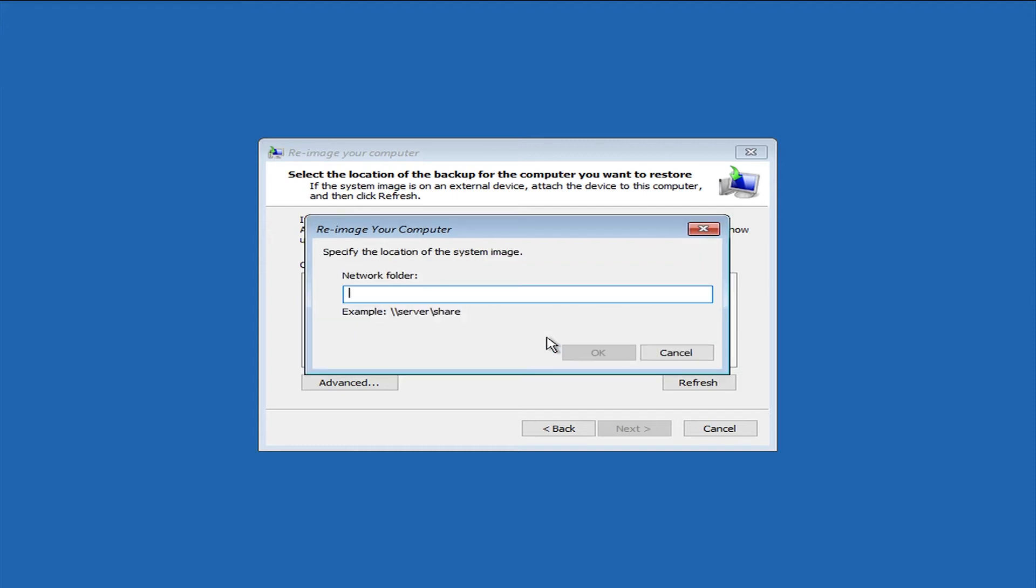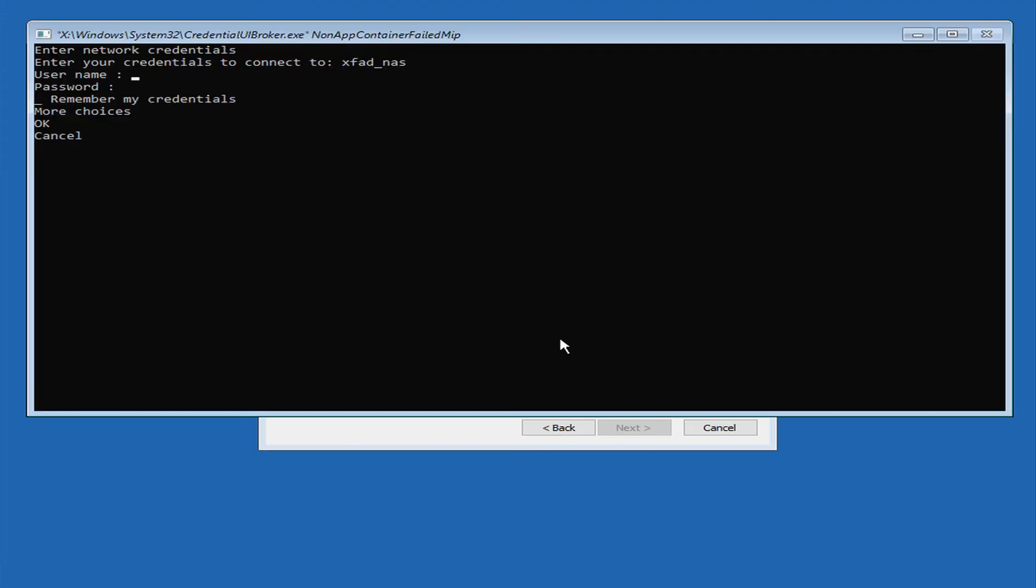And now it's asking for the share in which the image backup is located. So we're entering that share on the NAS. And once you hit OK here, it's going to ask for the username and password for that share.